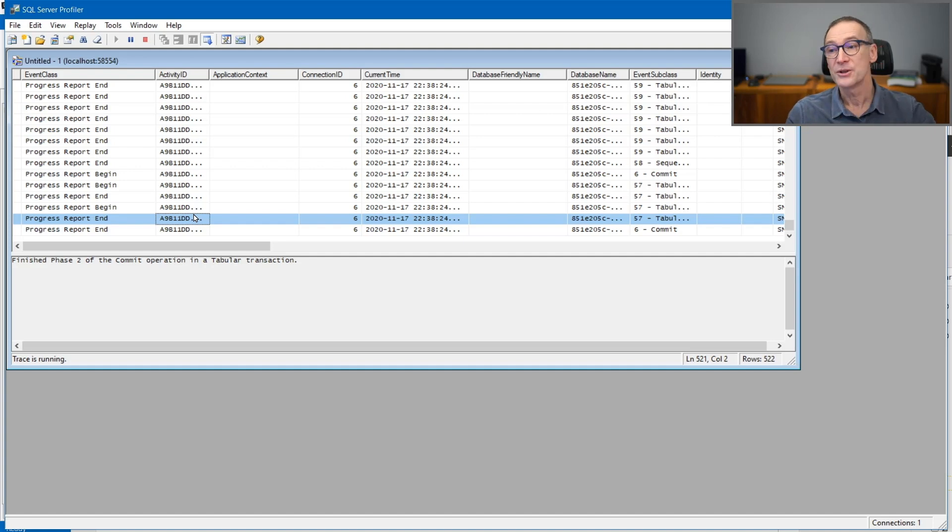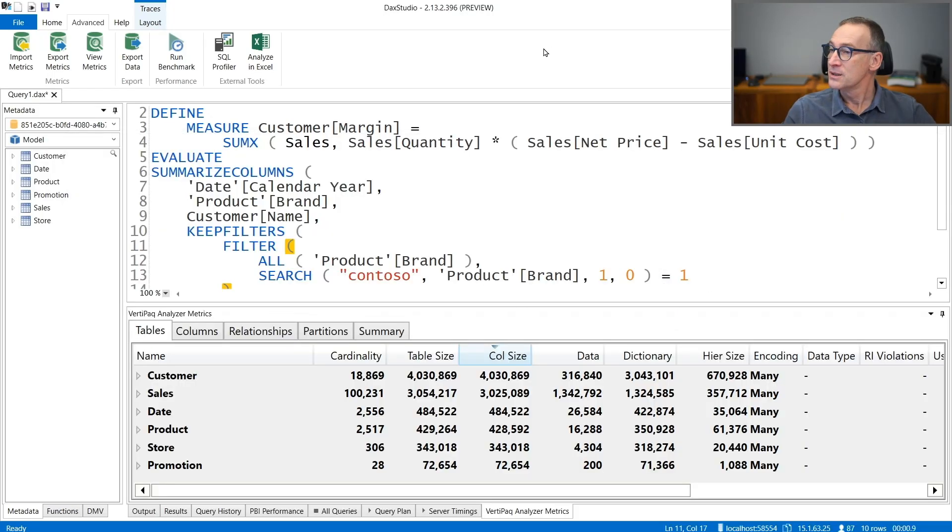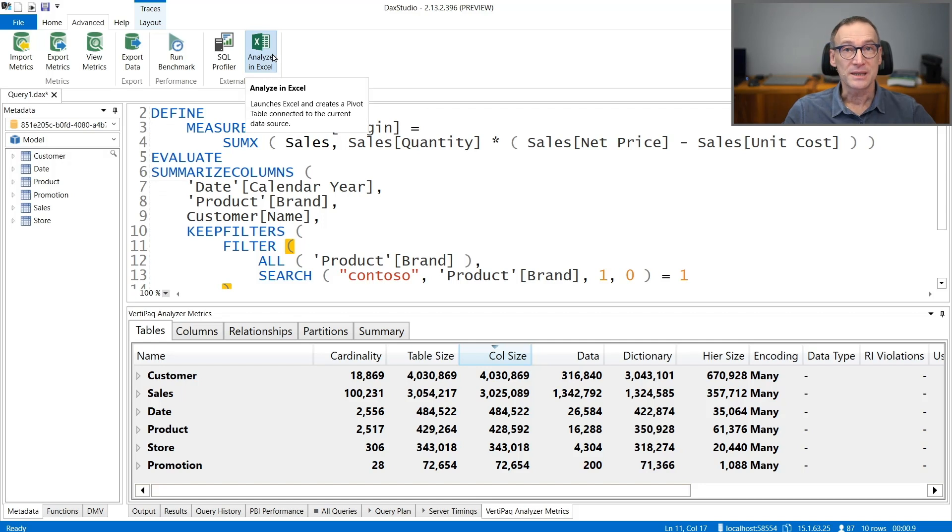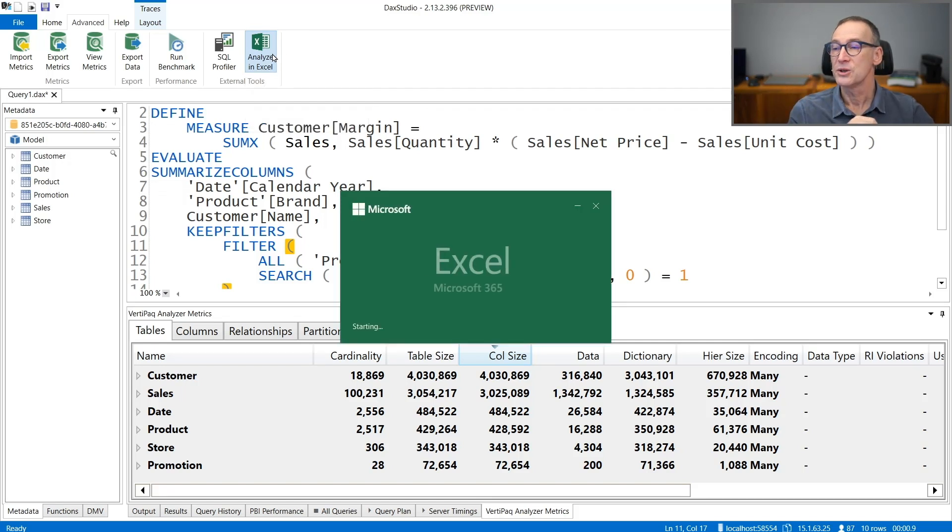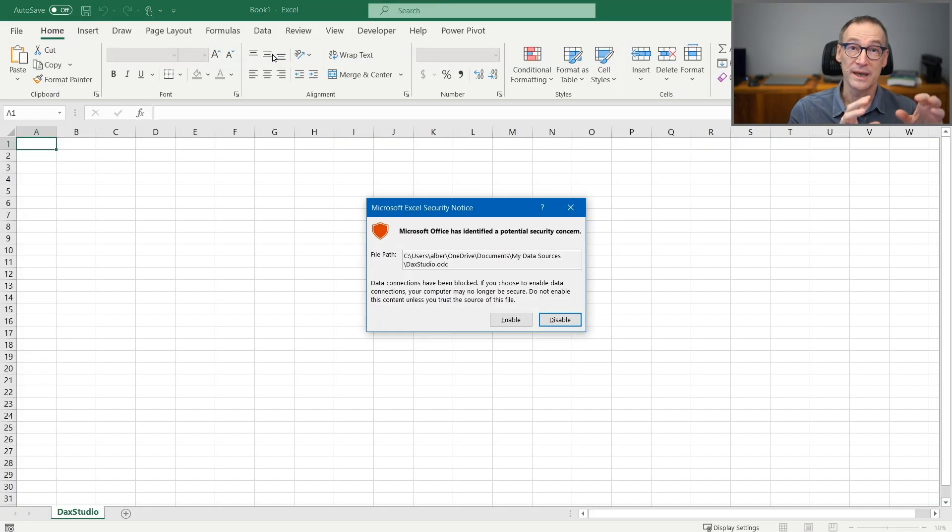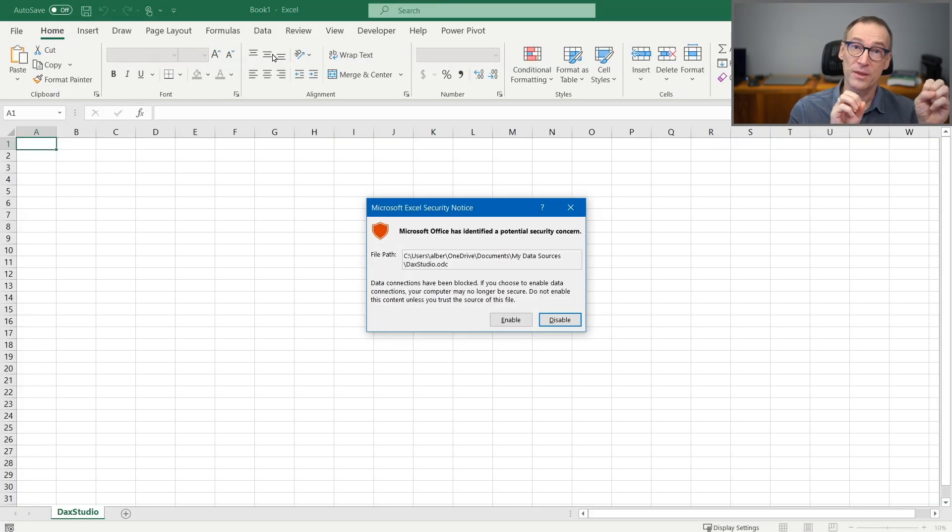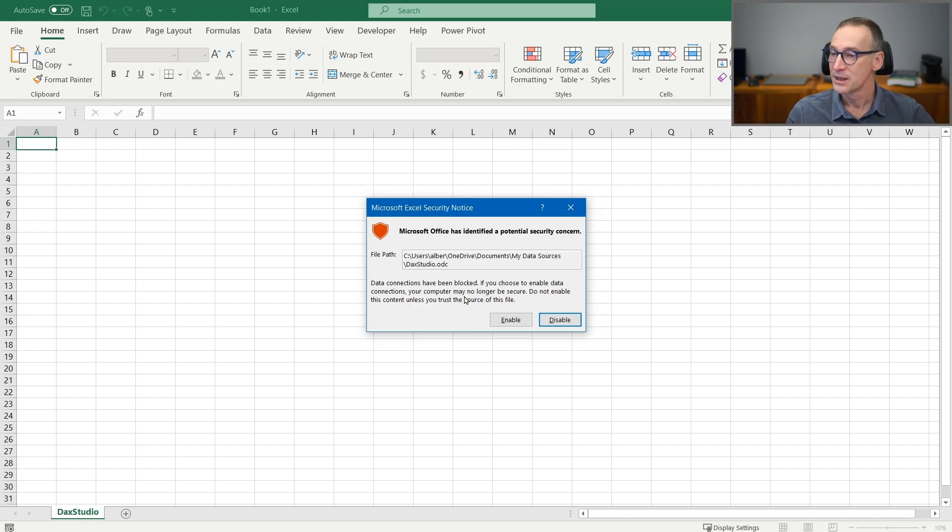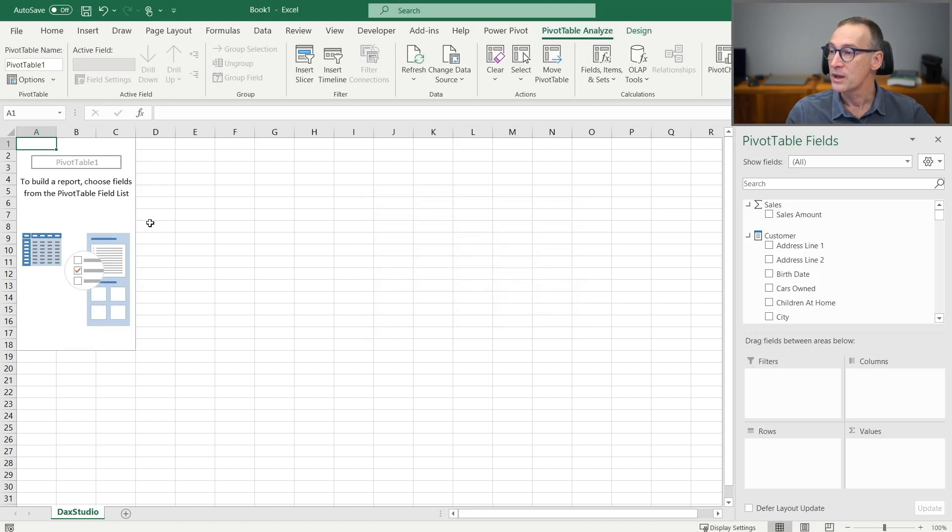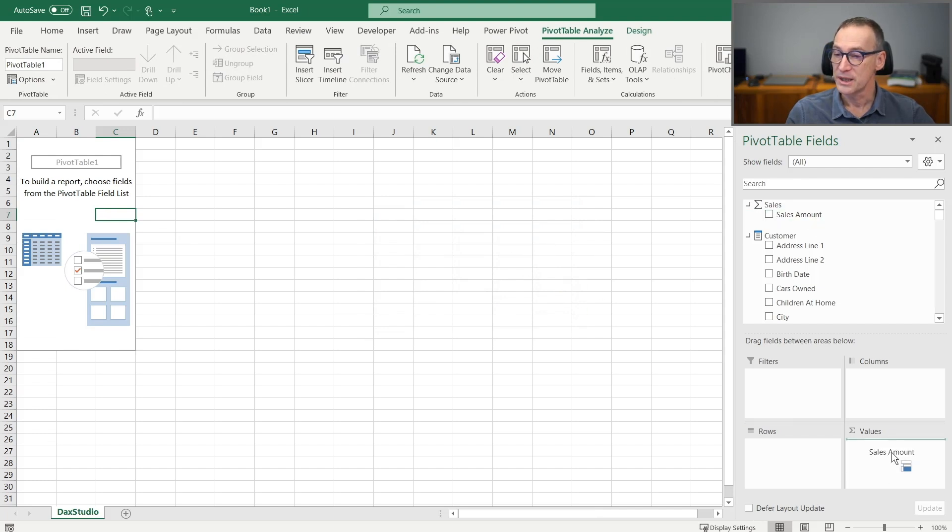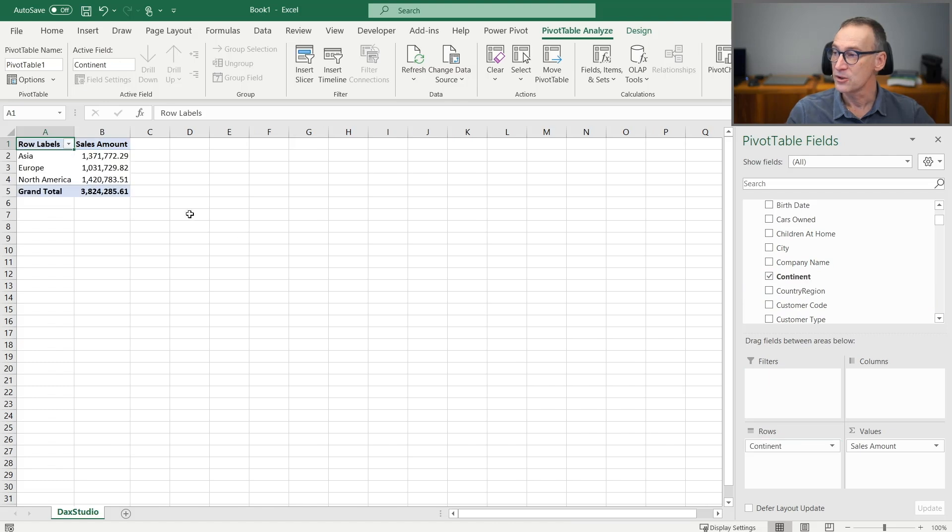The other tool available in the external tools is Analyze in Excel. Analyze in Excel does the same operation with Excel. So if you click on it, it will start Excel connected with the Power BI file to which DAX Studio is connected. We need to click on Enable and you obtain a pivot table from where you can take, for example, the sales amount and slices by continent.